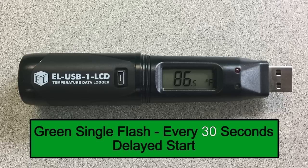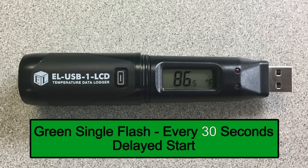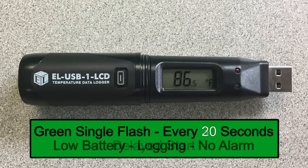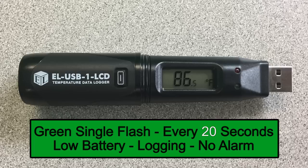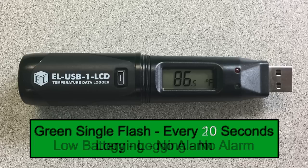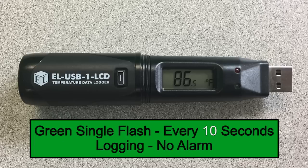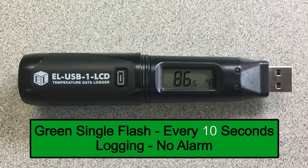A green single flash every 30 seconds indicates the data logger is programmed for a delayed start. A green single flash every 20 seconds indicates that the data logger has a low battery but is still logging and there are no alarms. Make arrangements to download the data and replace the battery before it is depleted.